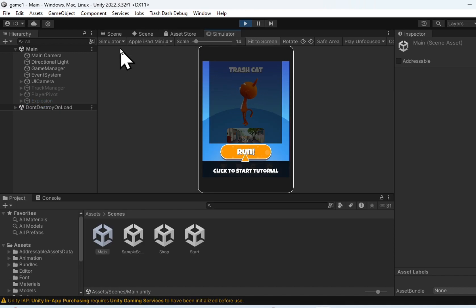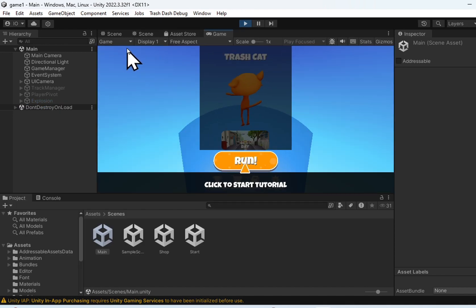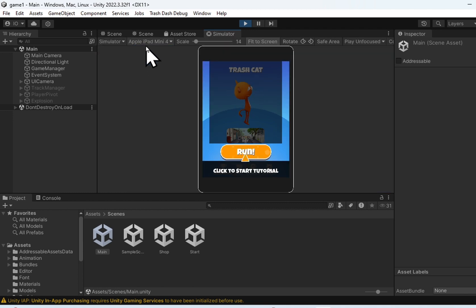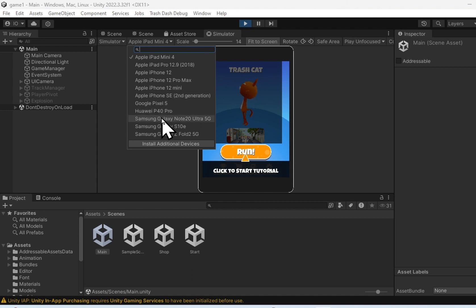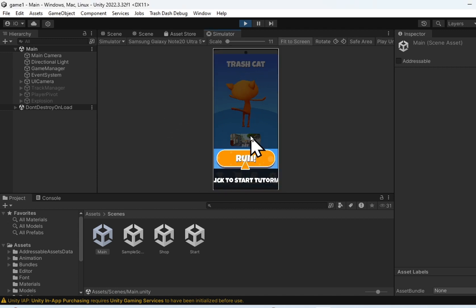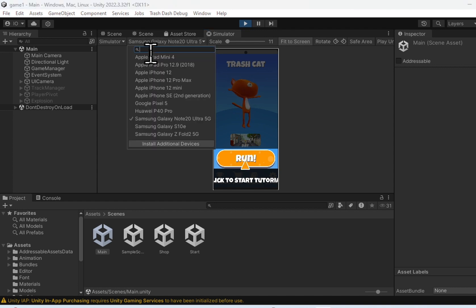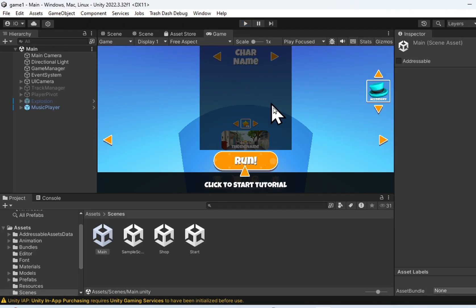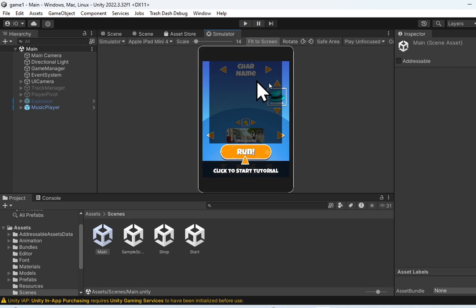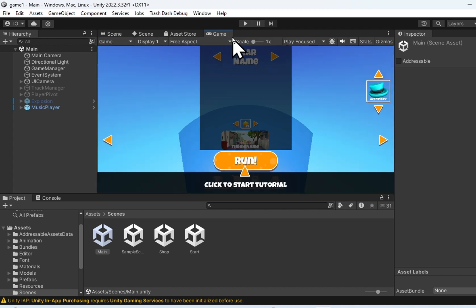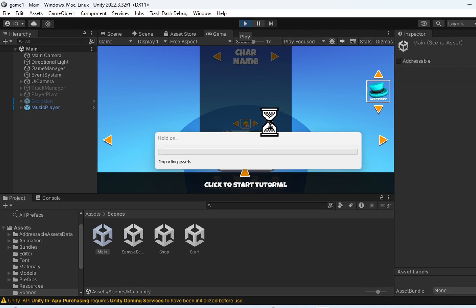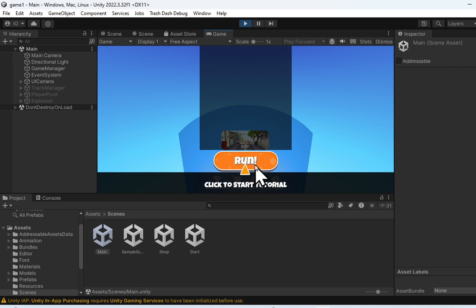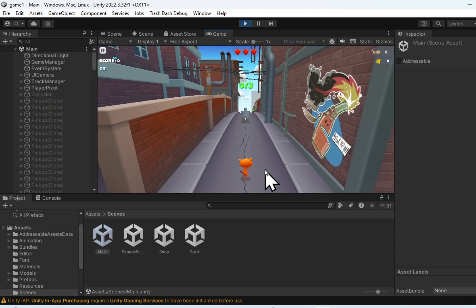The game can be played from Game mode or you can change to Simulator mode. In Simulator mode, you can choose devices — for example, I can change to Samsung Galaxy Z or Apple iPad. If your keyboard doesn't control the character — let's say you press the arrow and it doesn't move — you have to change to Game mode. Sometimes Simulator mode doesn't allow you to use your keyboard to control the character. So go back to Game mode and hit the play button. Now you'll be able to control the character using the arrow keys on the keyboard.